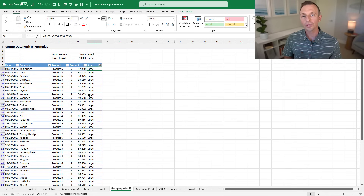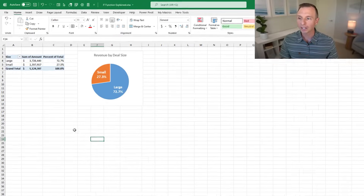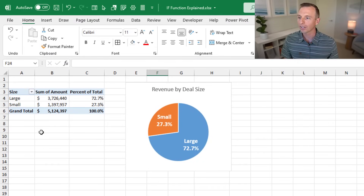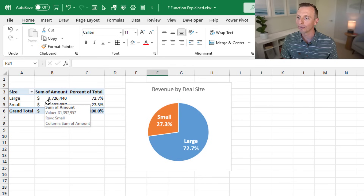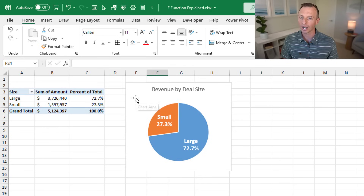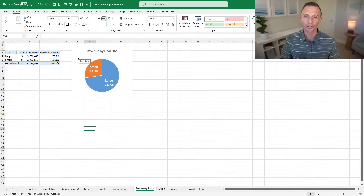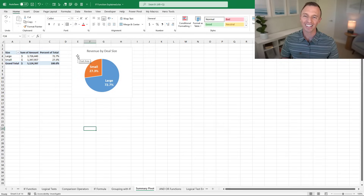We could also use this in a summary report or pivot table. I've added the size field to the rows area in this pivot table, so I can now see a sum of amount by size and percent of total. I've even added a pie chart that visualizes that data.